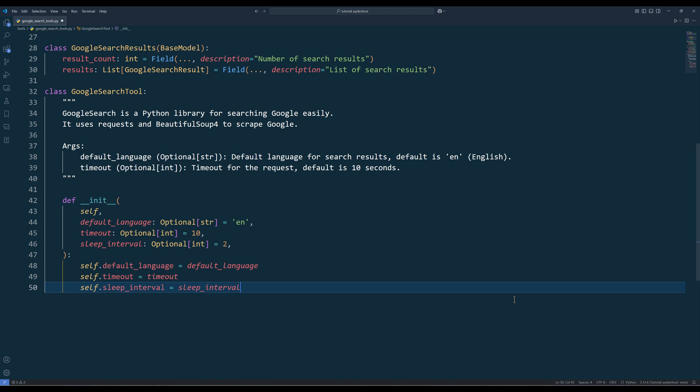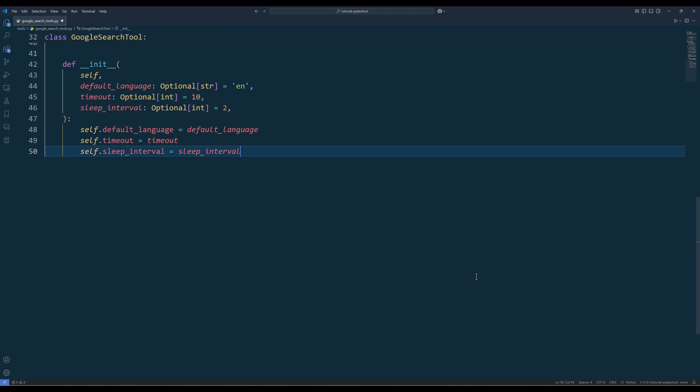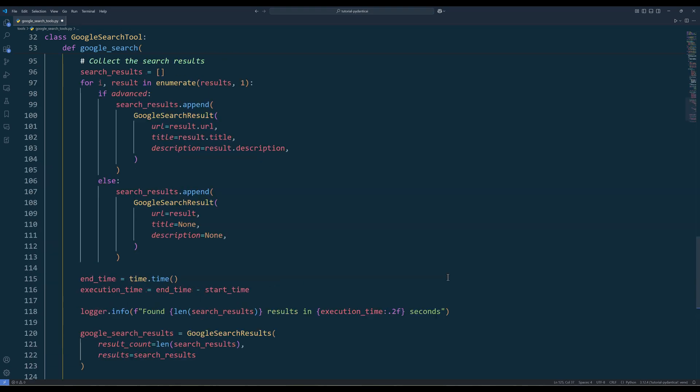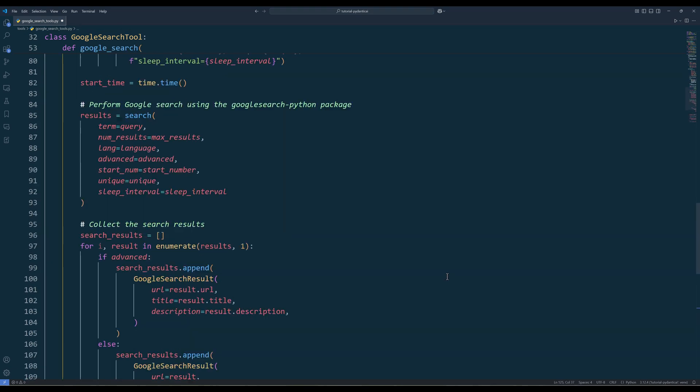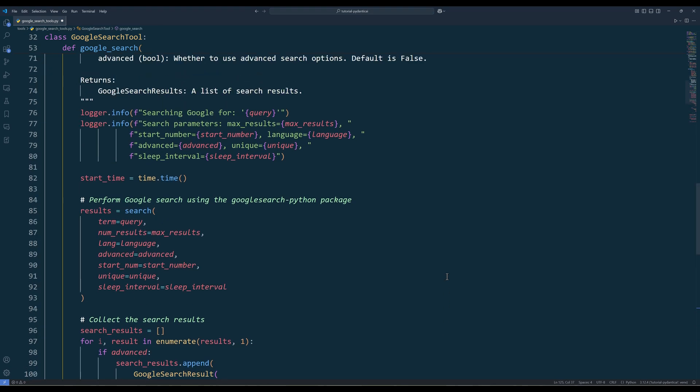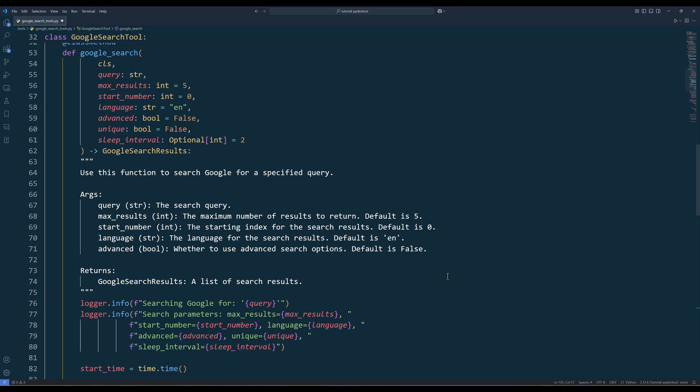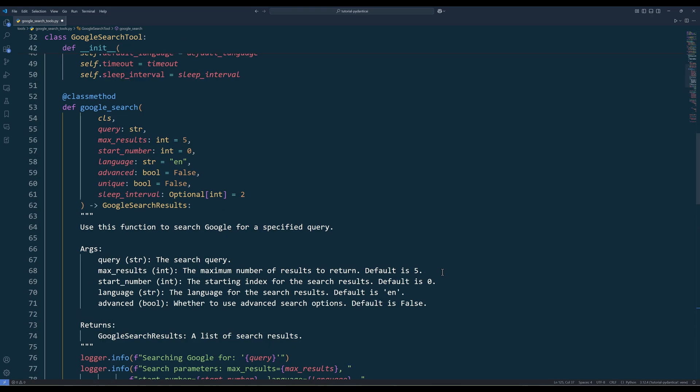Now create a class method called google_search. And this will be the tool function we are going to assign to the PyDantic AI agent. By using the class method decorator to convert the google_search function into a class method, we can call the google_search function directly without creating an instance of the class, which you will see in action in a second.